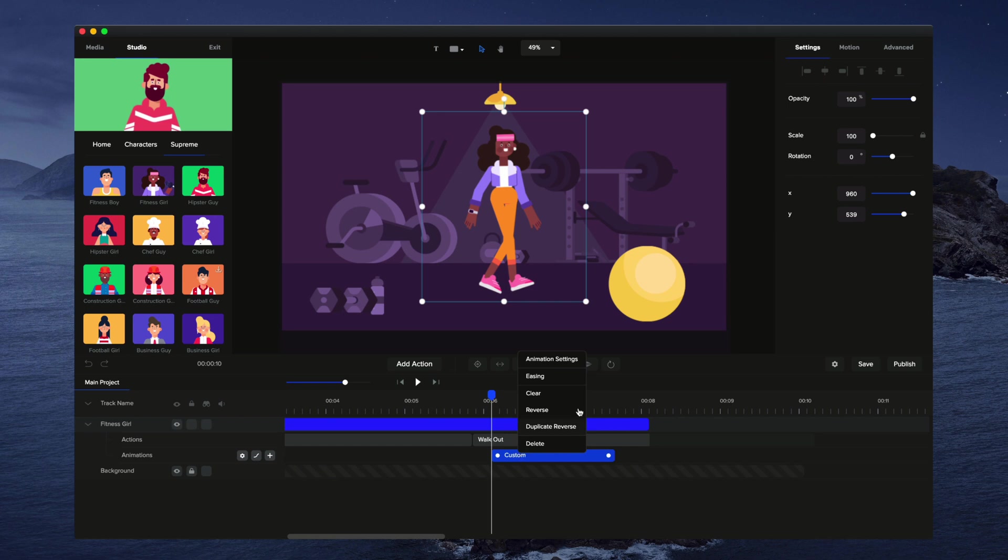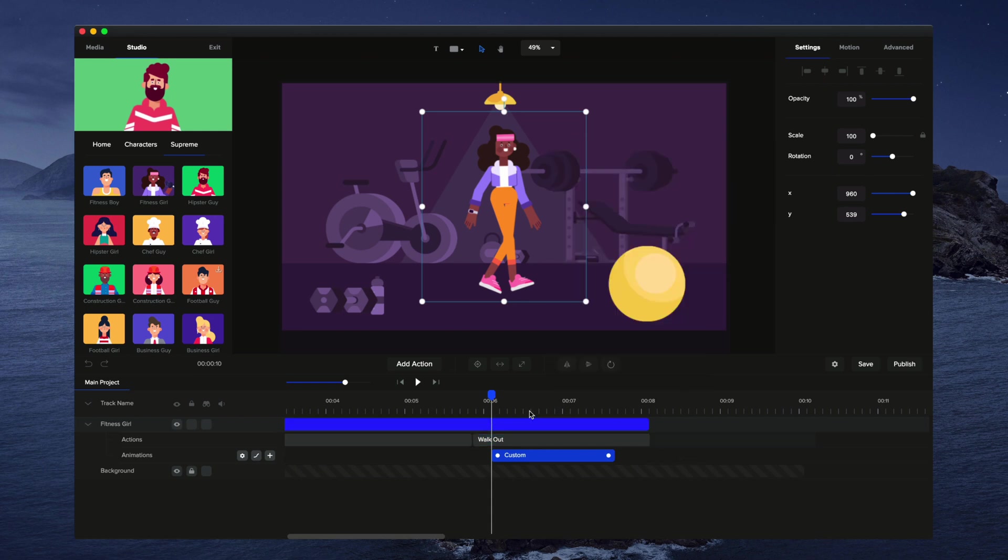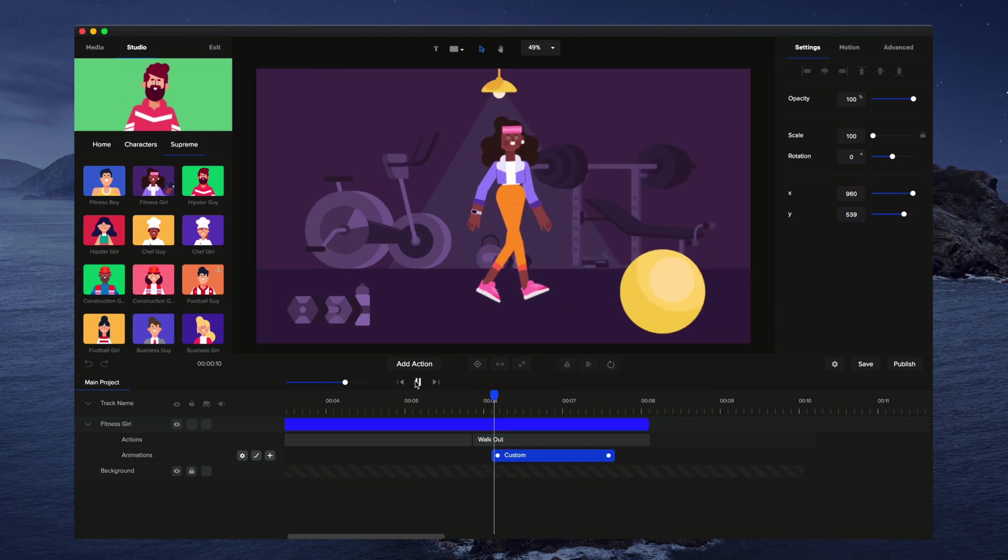is just right click on this animation, go to easing, and what I'm going to do is just go with linear. So let's go with both linear and let's just preview that.